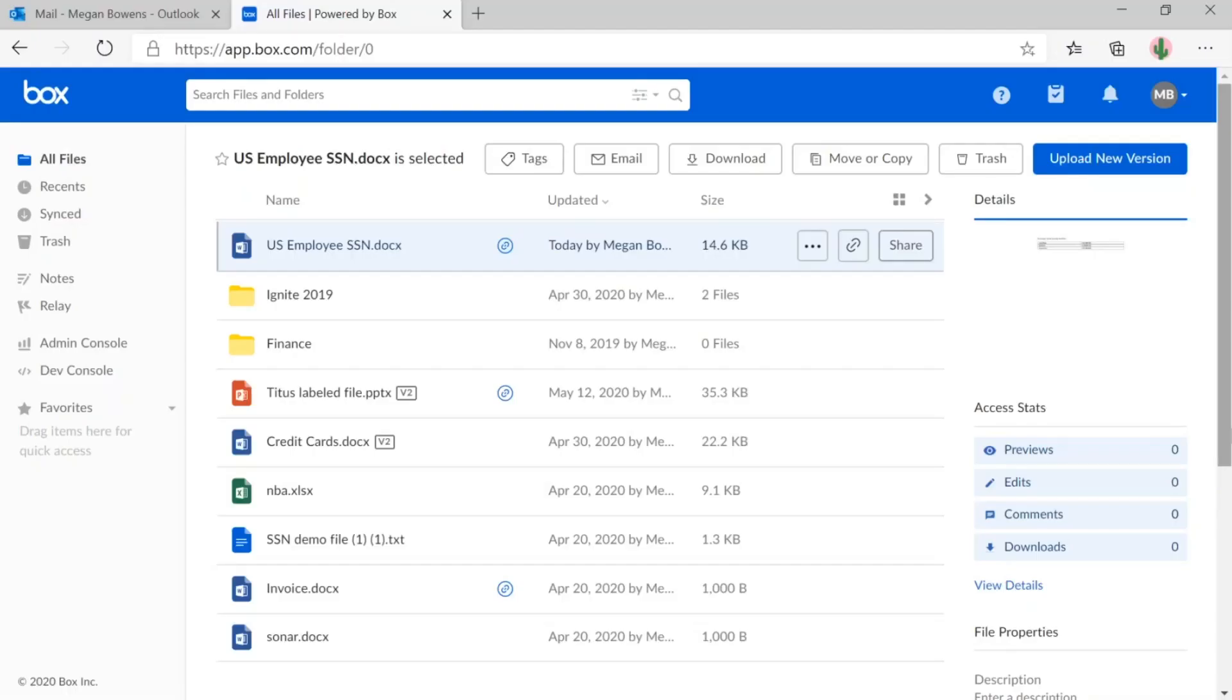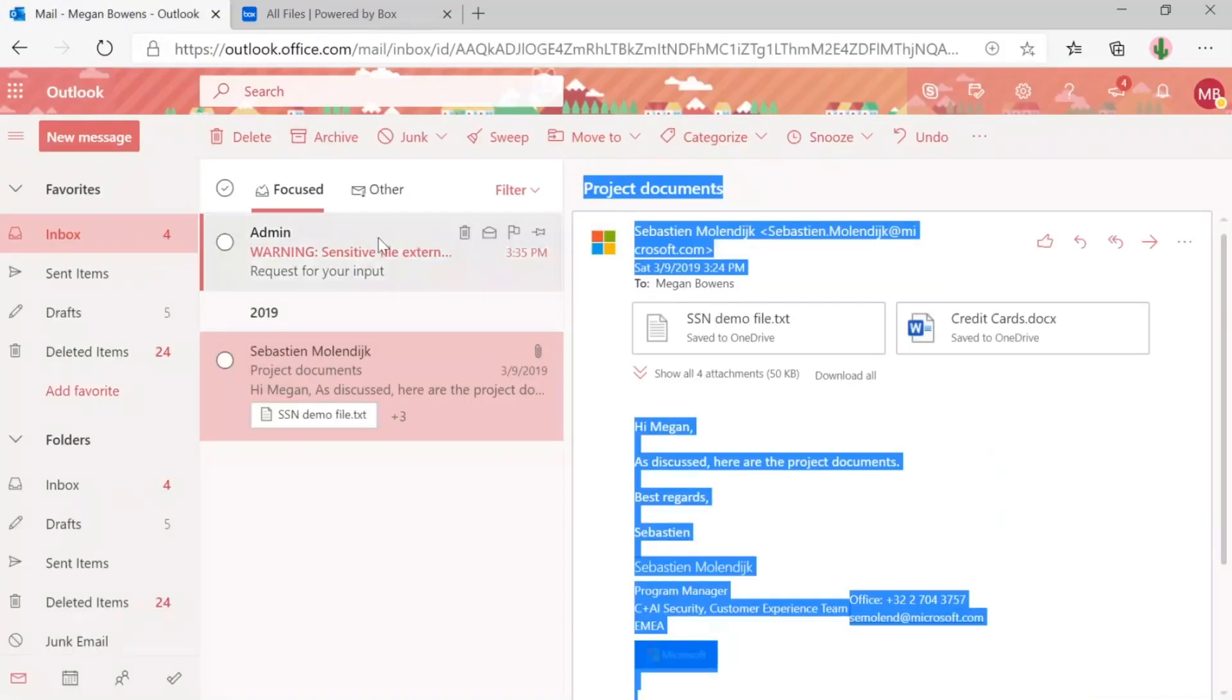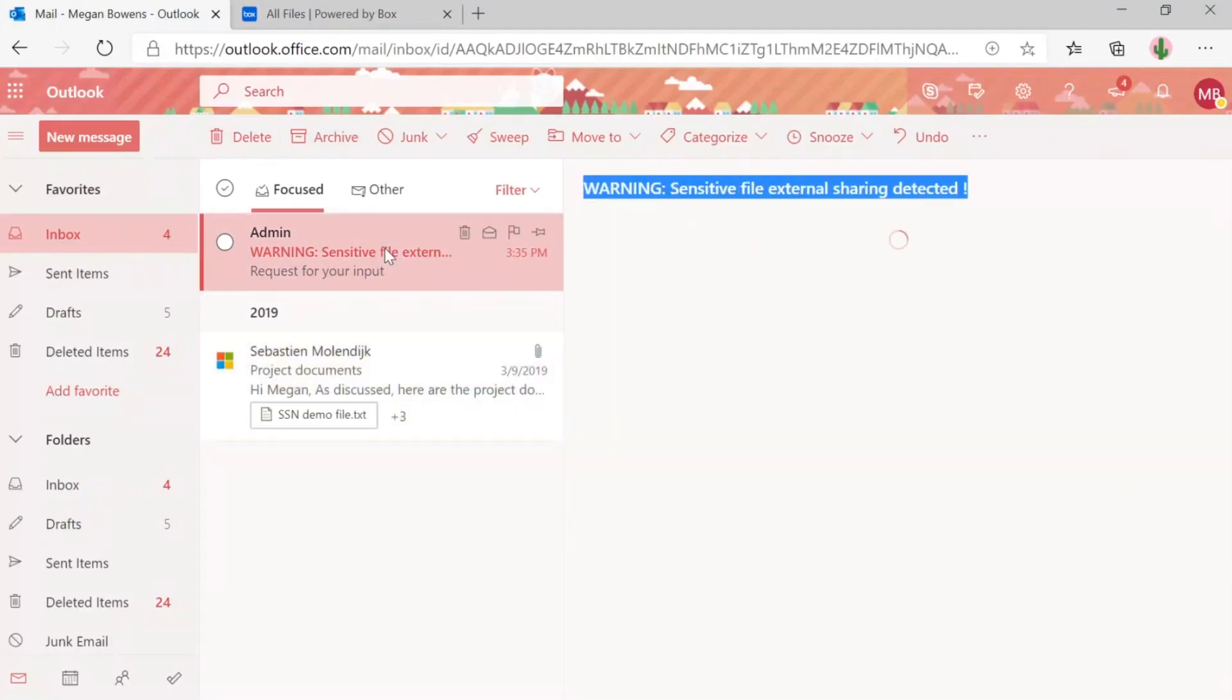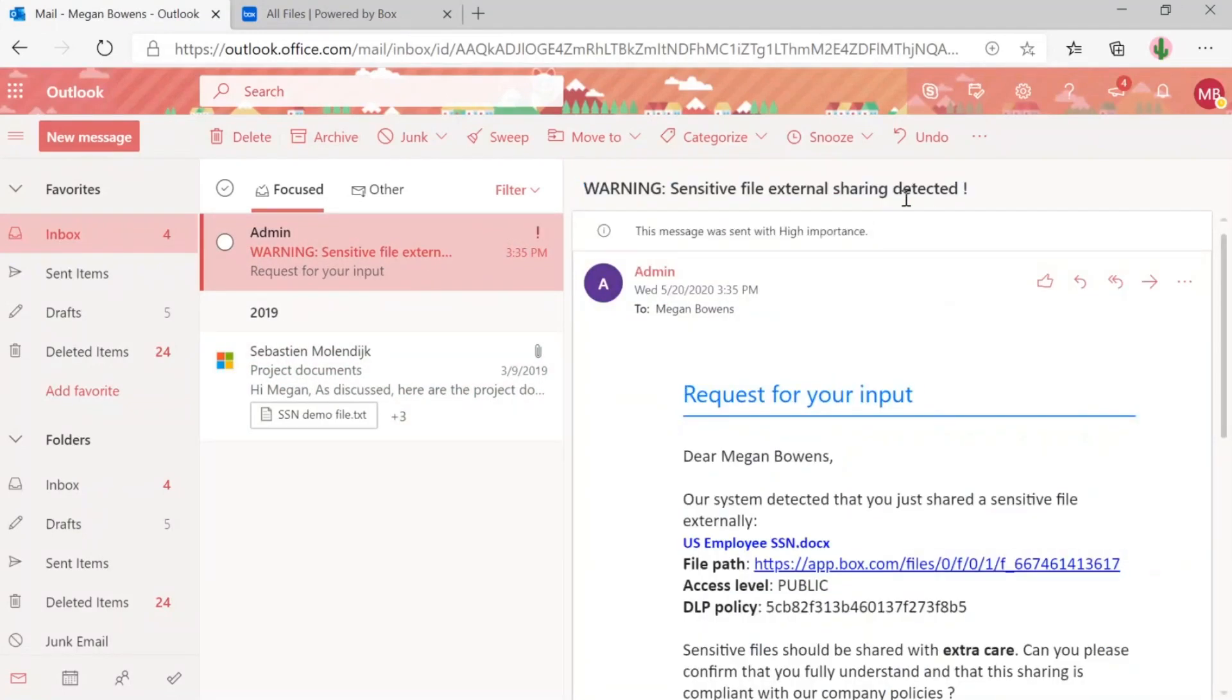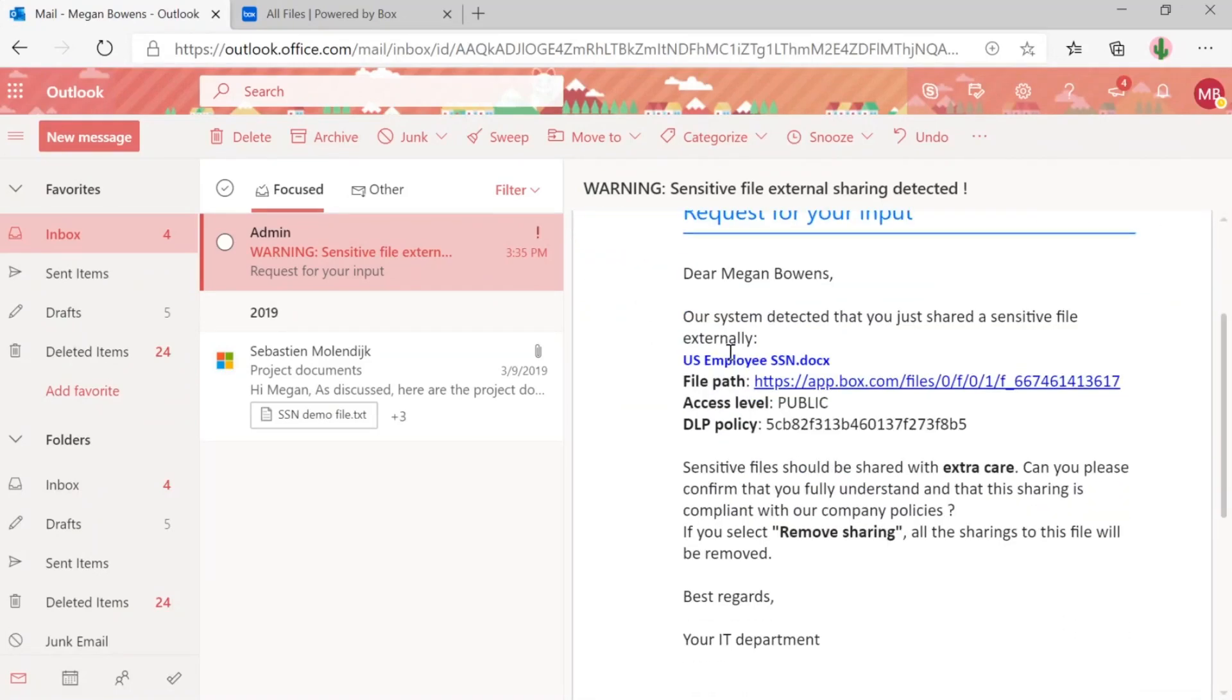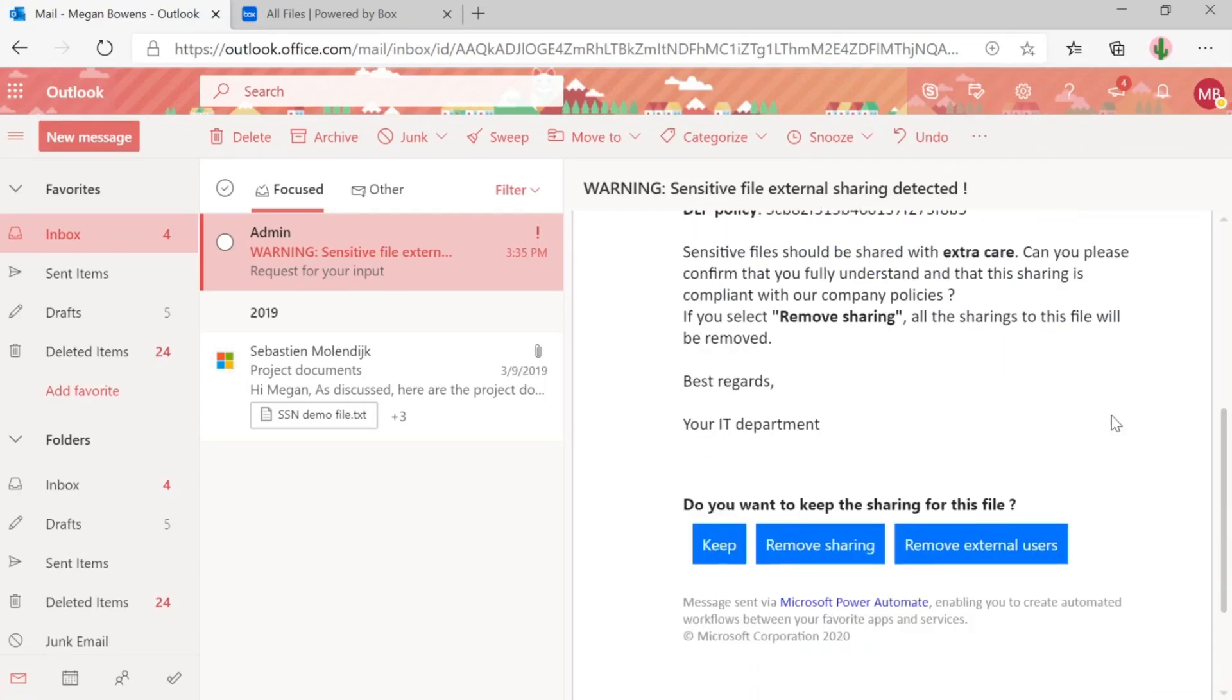All right. Well, thank you so much, Seb, for walking us through that flow. So now we're going to pivot back to the end user perspective. I've logged into Box as Megan Bowens. And I have a file here, US employee social security number dot docx. And currently it's being publicly shared. So if I go to my inbox, I can see I received an email saying that warning sensitive file external sharing detected request for your input. We can see the file that was detected and that access level is currently public. At the bottom, we can take a couple of actions here. We can keep sharing, remove sharing or remove external users. So for this file, I want to remove sharing.